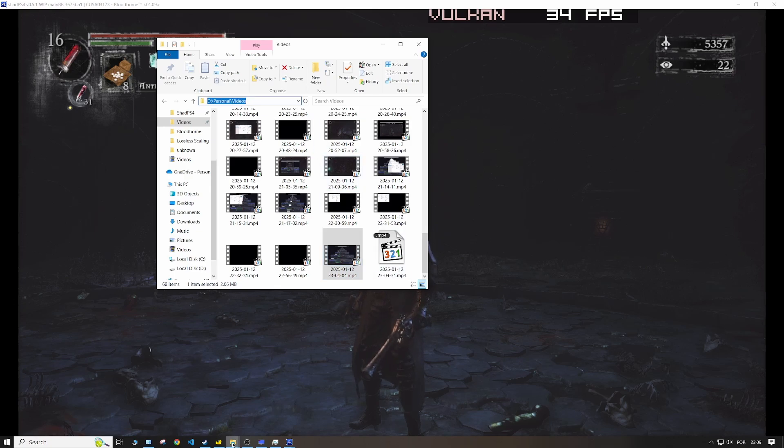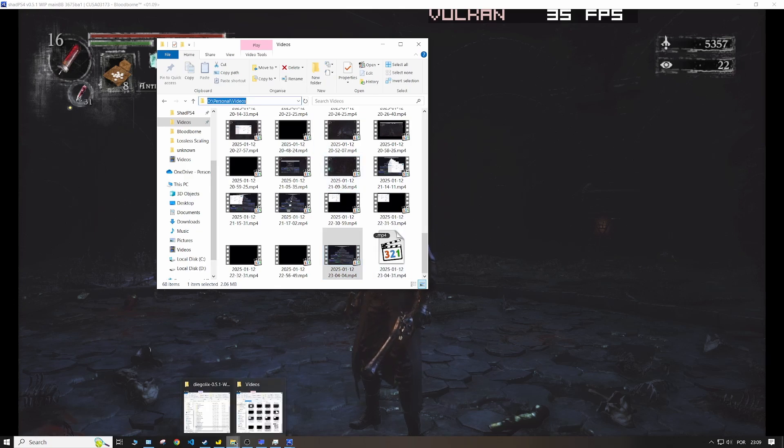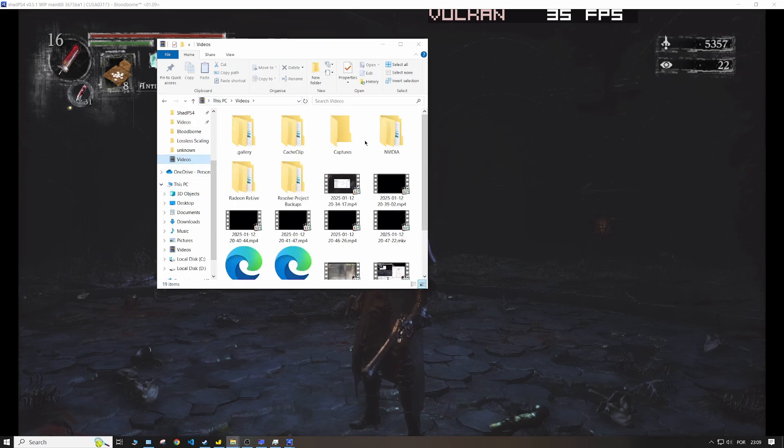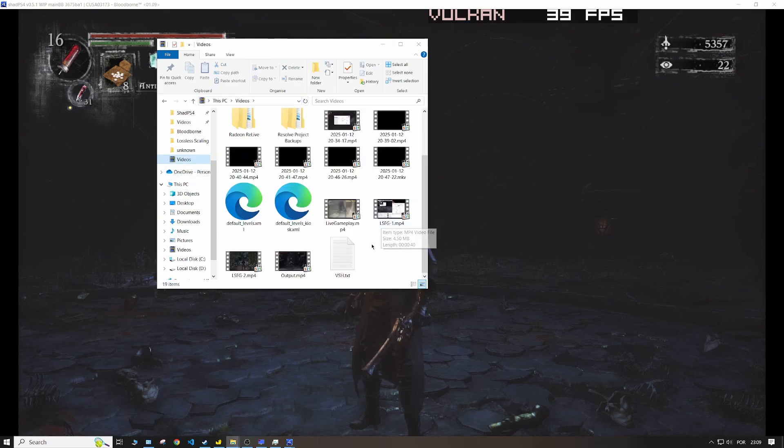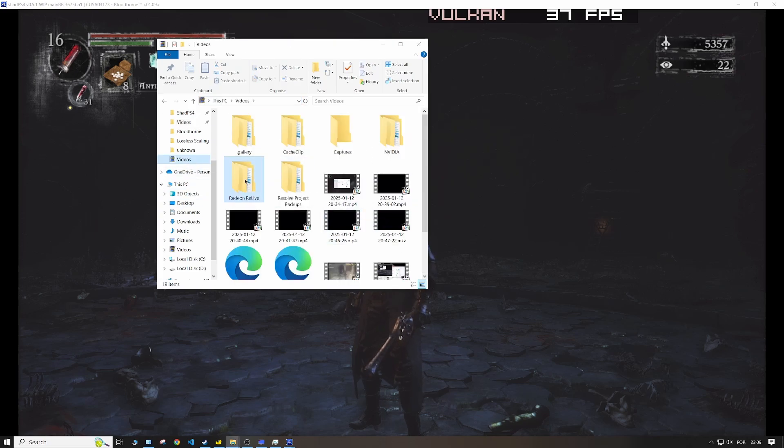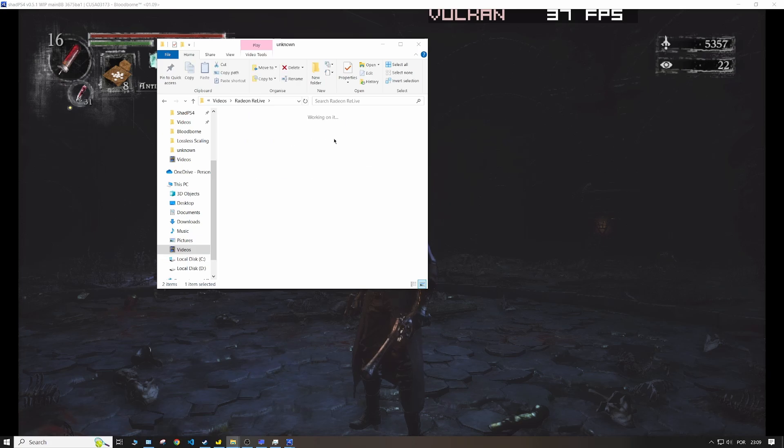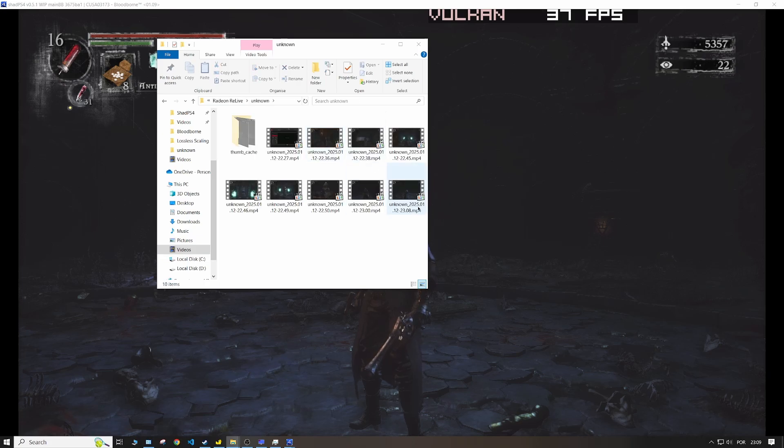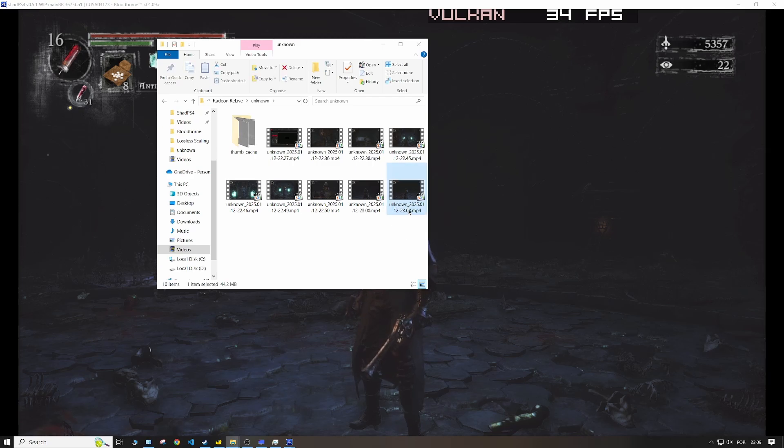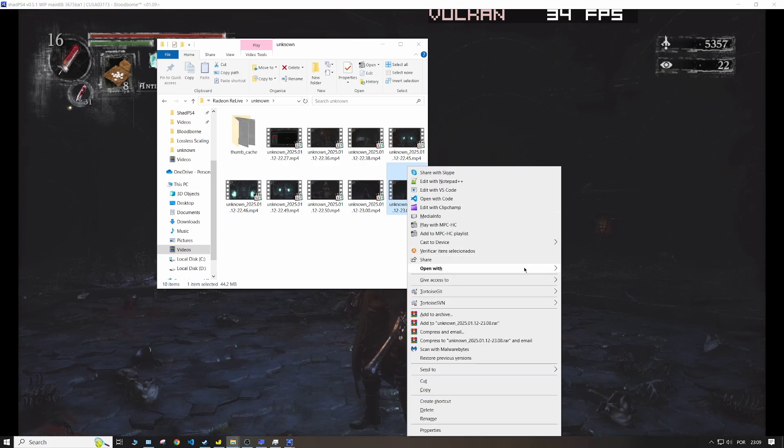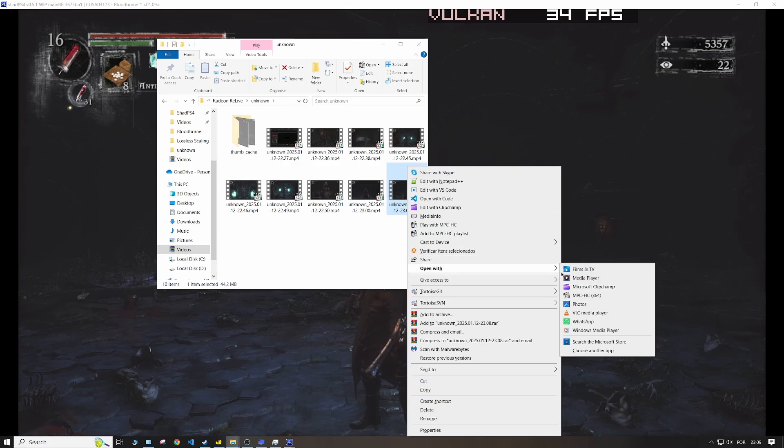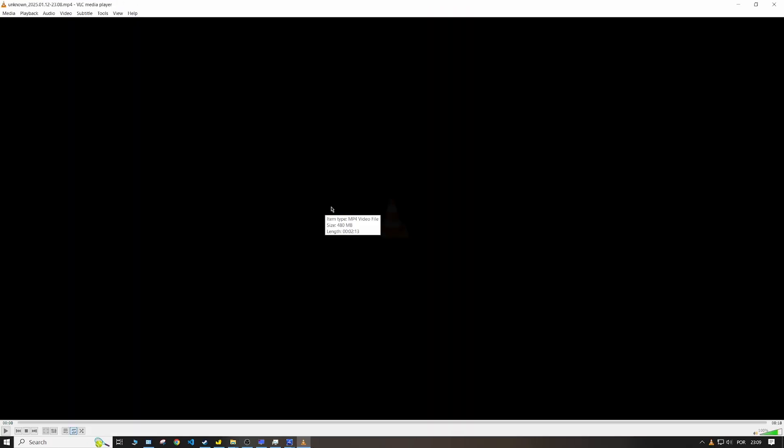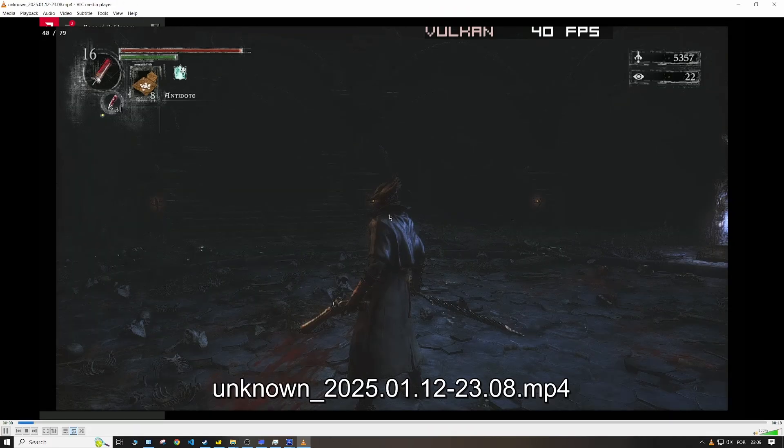It's in your Videos folder and then Radeon Relive. In my case it is Unknown, and in your case it should also display Unknown. Here my default video player is actually Media Player Classic, but I won't use this one. I'll use VLC. So just right click this one and open with VLC, and now you'll be able to see that we recorded the frames at at least 60.